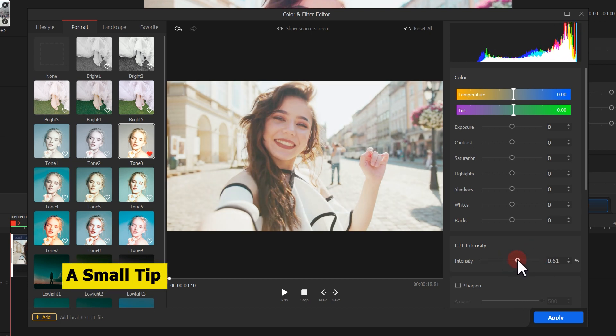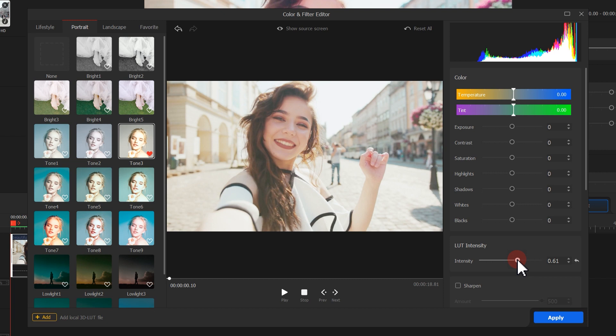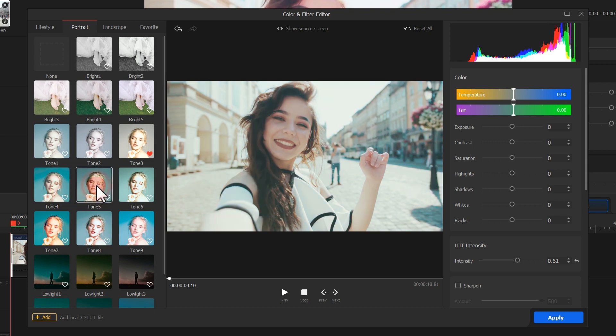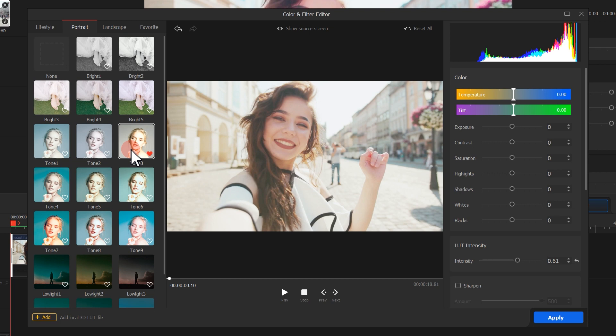A note of caution: when you select a 3D LUT effect and then keep selecting another one, the new one won't merge with the previous. Instead, it removes the previous one once we apply the new.